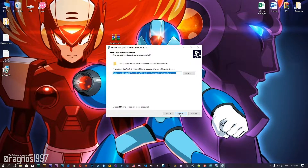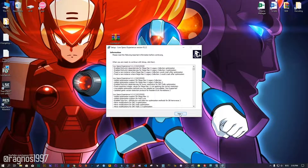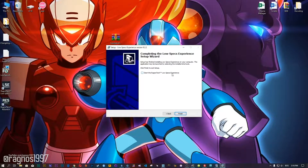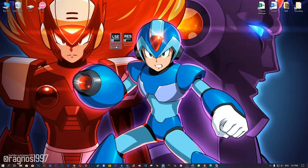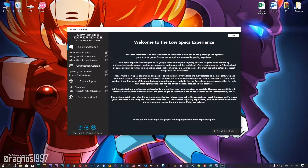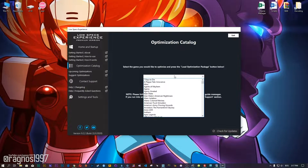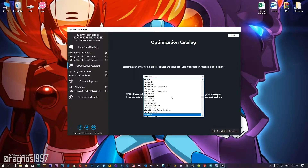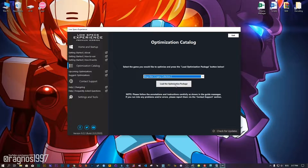Low Specs Experience is a game optimization tool that I developed that will allow you to optimize your favorite games for maximum performance. Start the installation process for the Low Specs Experience. Once it's done, start it from your Desktop shortcut and head over to the optimization catalog section. From this drop-down menu, select Mega Man X Collection 1 or Mega Man X Collection 2, and then press load the optimization package.